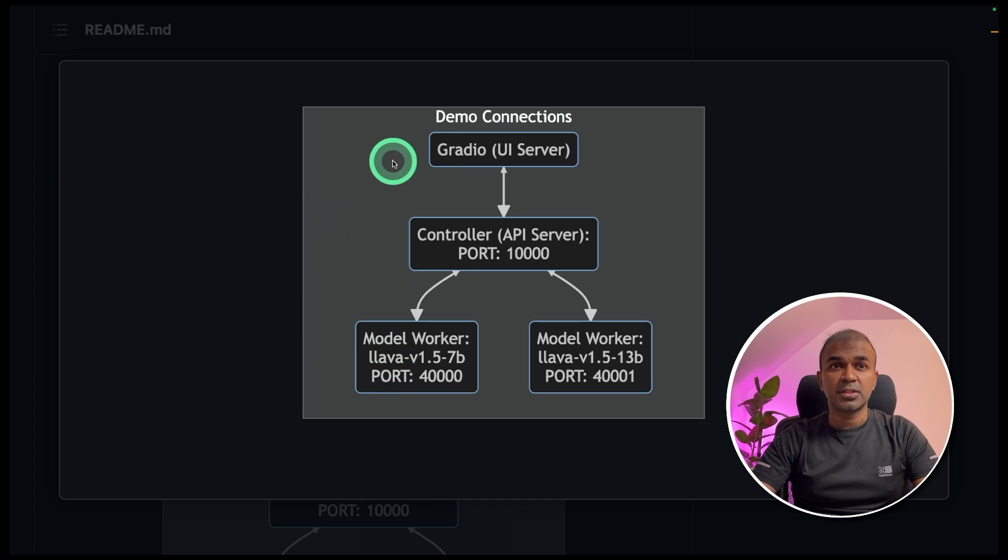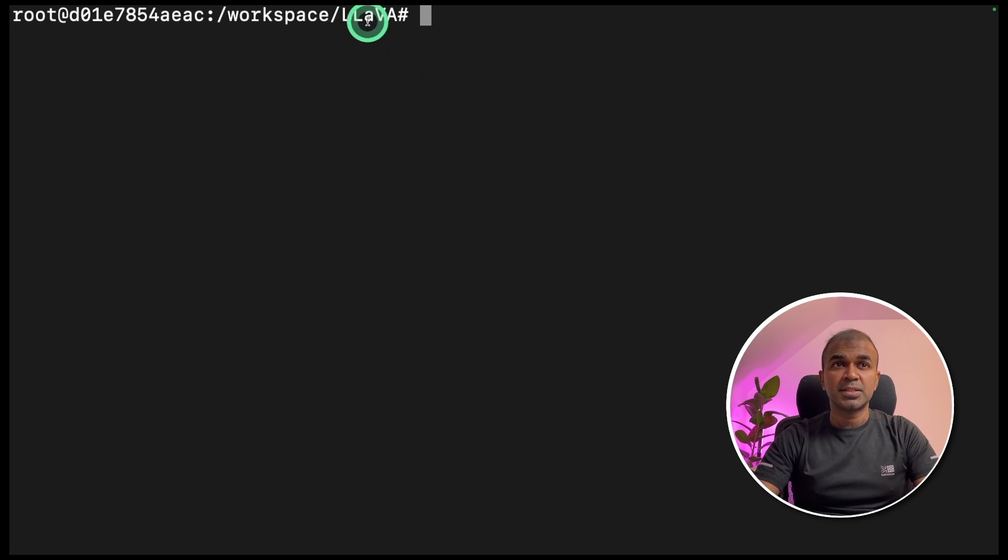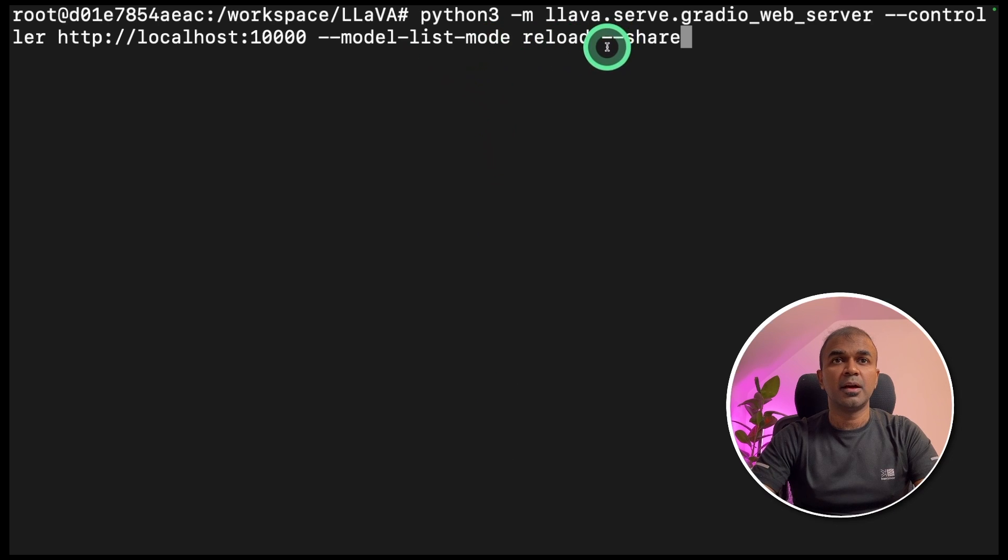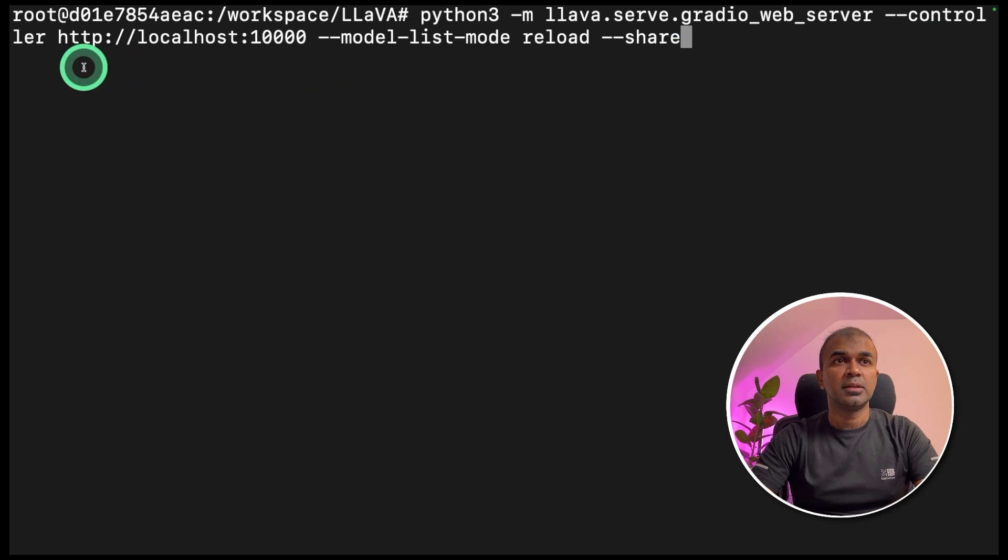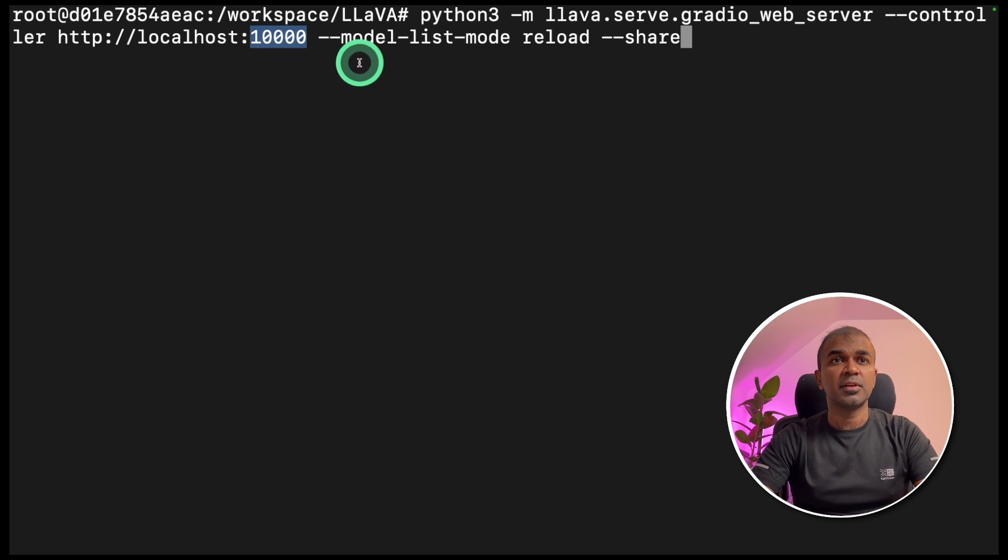And finally, we are going to start the Gradio application. Open a new terminal and come to the same location lava, then type Python 3 hyphen m lava serve Gradio web server hyphen hyphen controller. There you provide the controller URL which is running in port number 10,000.